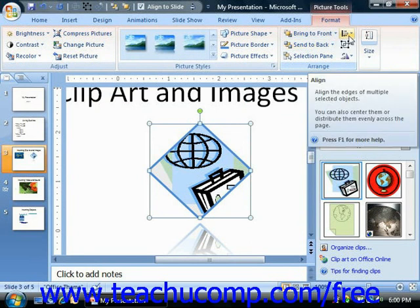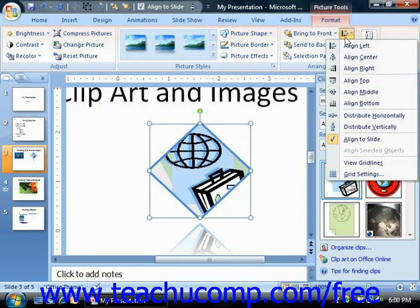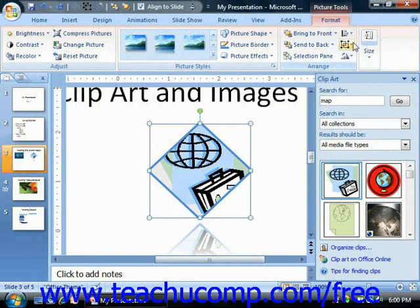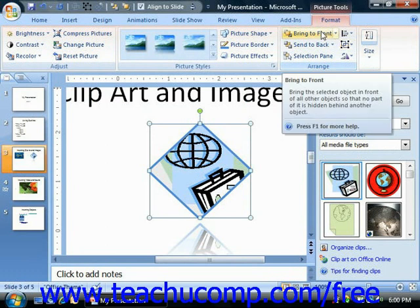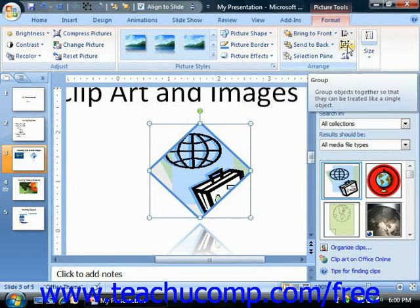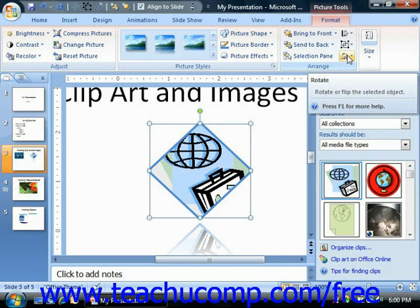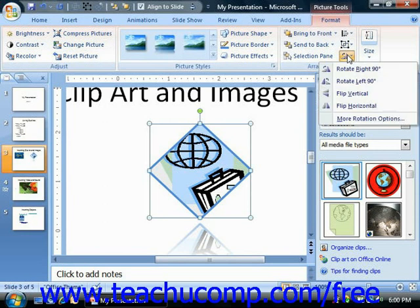You can click the Align button in order to choose from one of the available alignment options. The Group button is often useful when dealing with shapes. If you have multiple shapes simultaneously selected in your presentation slide, you can click the Group button to group the individual shapes together as a single unit. You can click the Rotate button to select a rotation option for the selected image in your presentation.